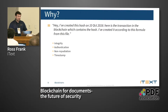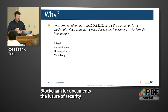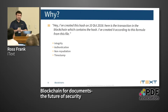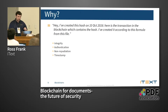If you create a hash on October 10th, here's a transaction on the blockchain which contains the hash created according to a formula from the file. This works because it's easy to compute the hash, the hash doesn't change — but when you change the document even a little bit, the hash changes very dramatically.